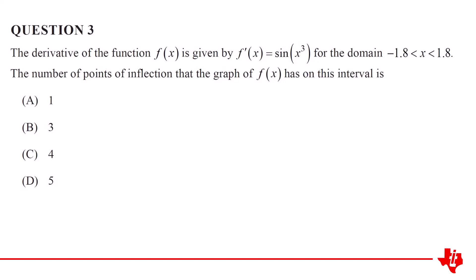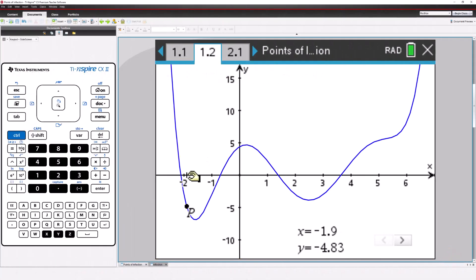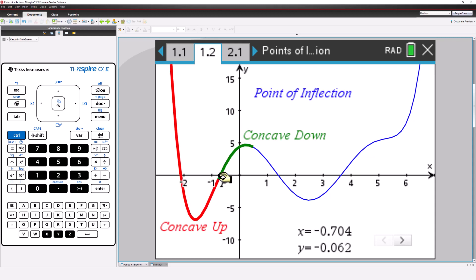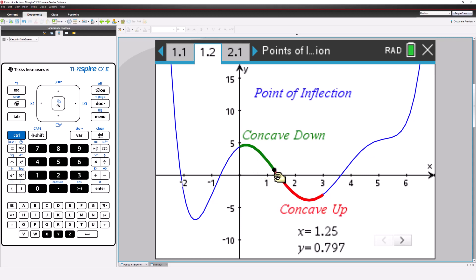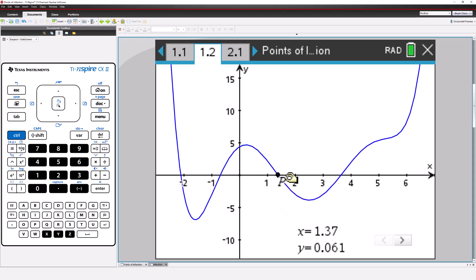We need to understand how the derivative of a function can help identify points of inflection. To understand how this works, let's start by exploring a different function where we can visually identify the points of inflection. Even if we don't know the equation, we can see that this function contains some points of inflection.